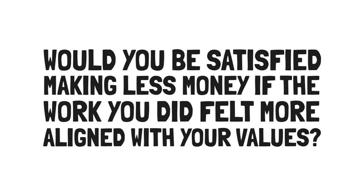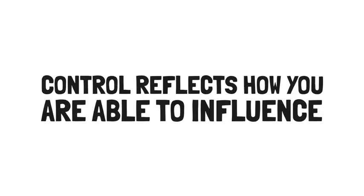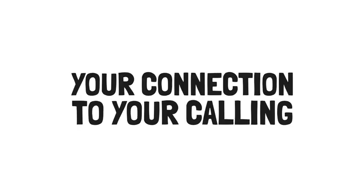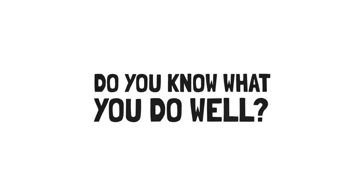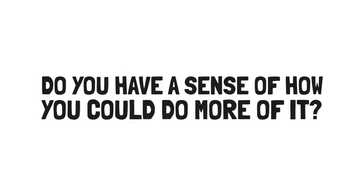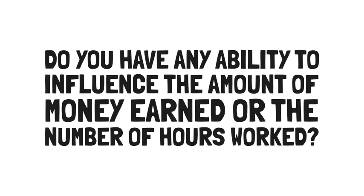And lastly, control. Control reflects how you are able to influence your connection to your calling. Do you feel as though your opinion matters at work? Do you know what you do well? And do you have a sense of how you could do more of it? Do you have any ability to influence the amount of money earned or the number of hours worked?